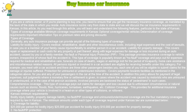Generally, any auto insurance package can provide all of the following types of coverage. Liability for bodily injury covers medical, rehabilitative, death, and other miscellaneous costs, including legal expenses and the cost of lawsuits, in case you or a member of your family cause injuries or fatality to another person in a car accident. Liability for property damage covers repair, replacement, or cash costs for any property or part thereof, along with legal expenses for damage or loss incurred during an auto accident caused by you or a family member.